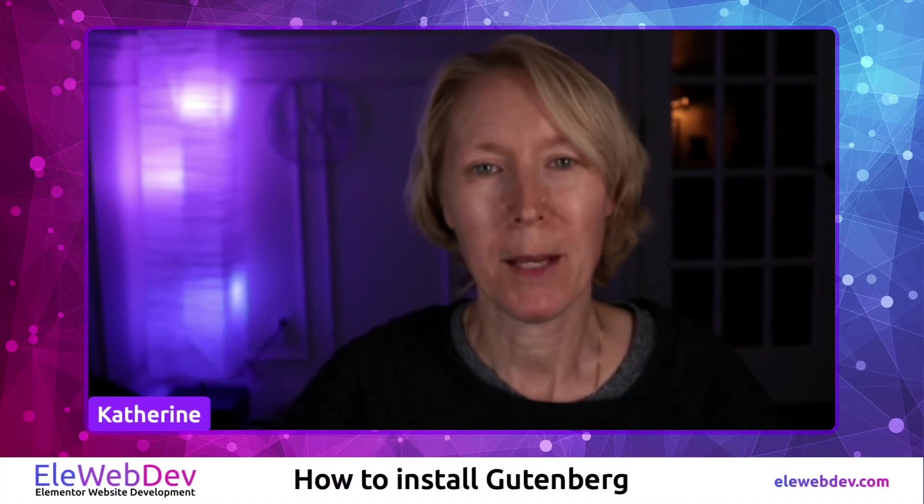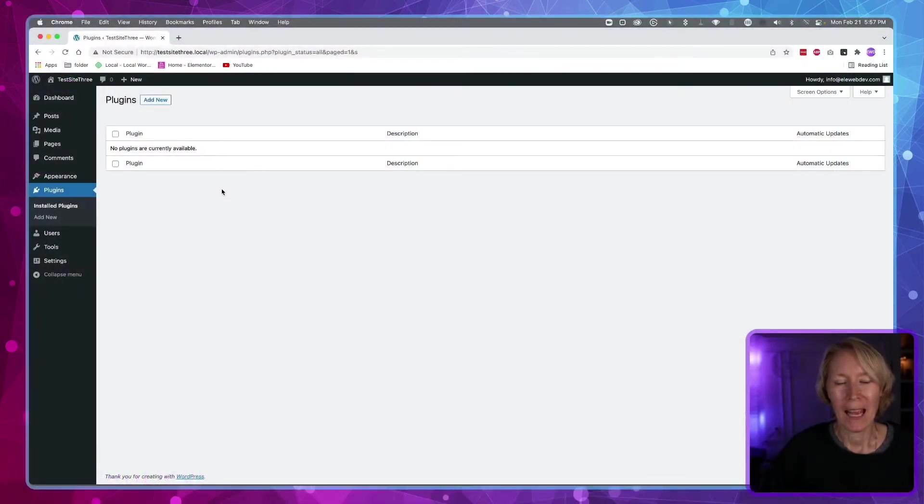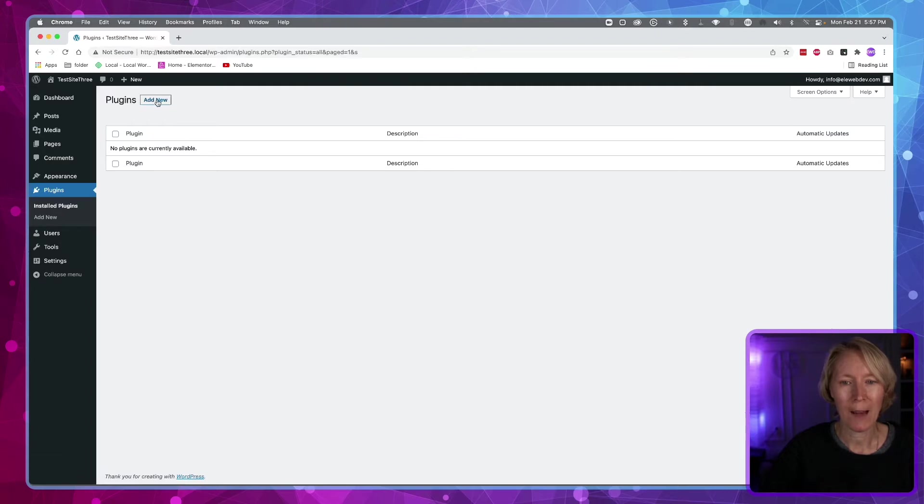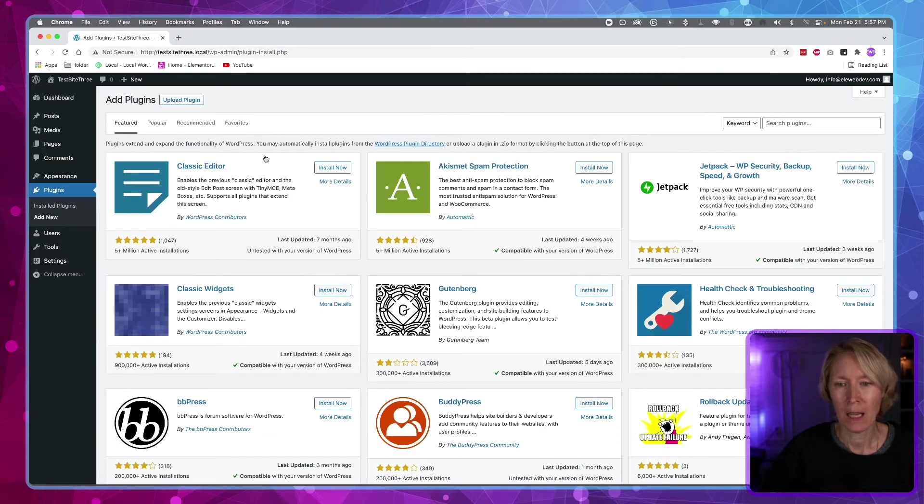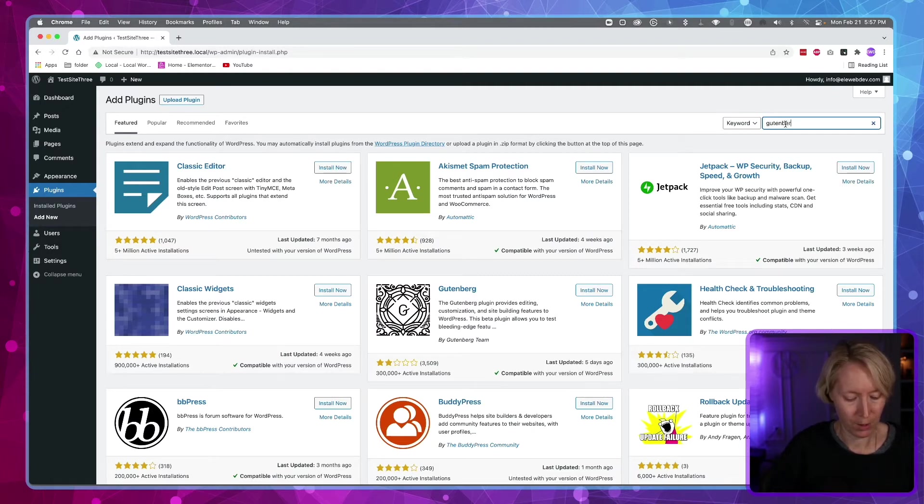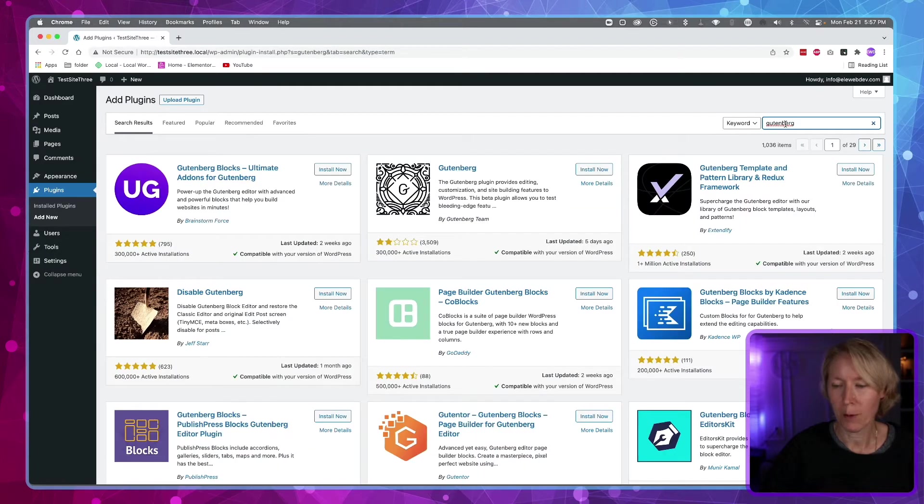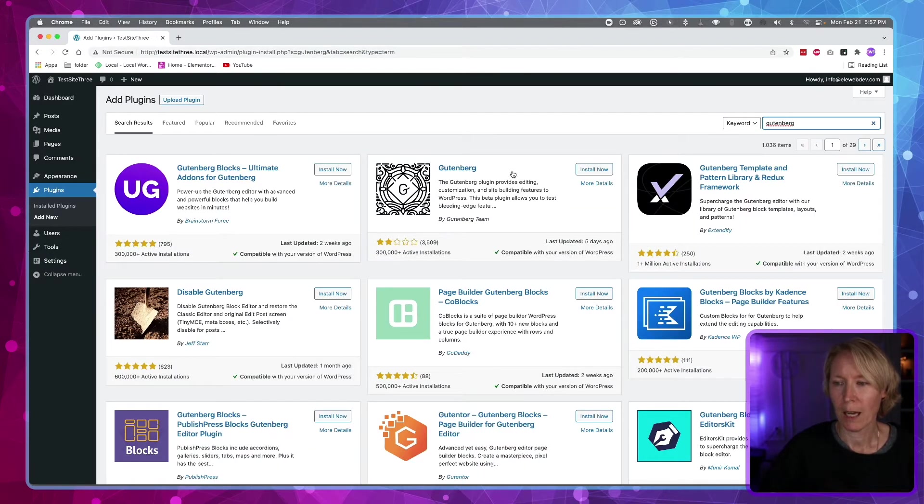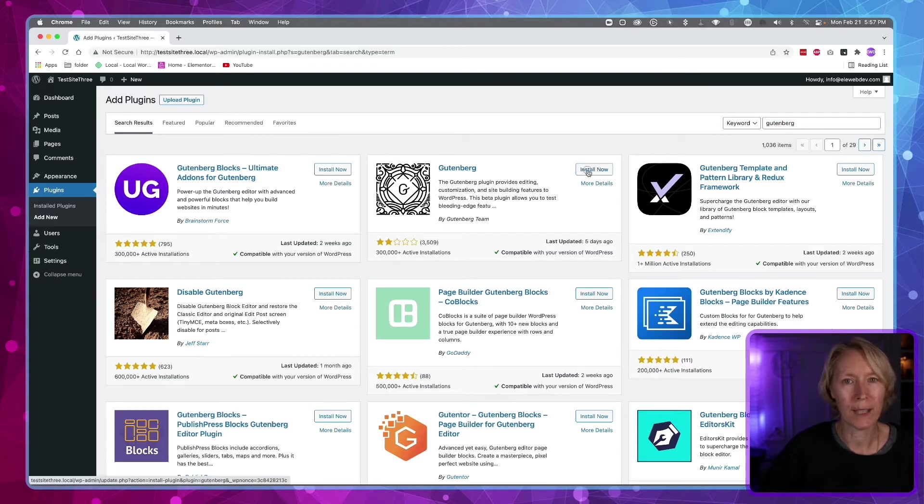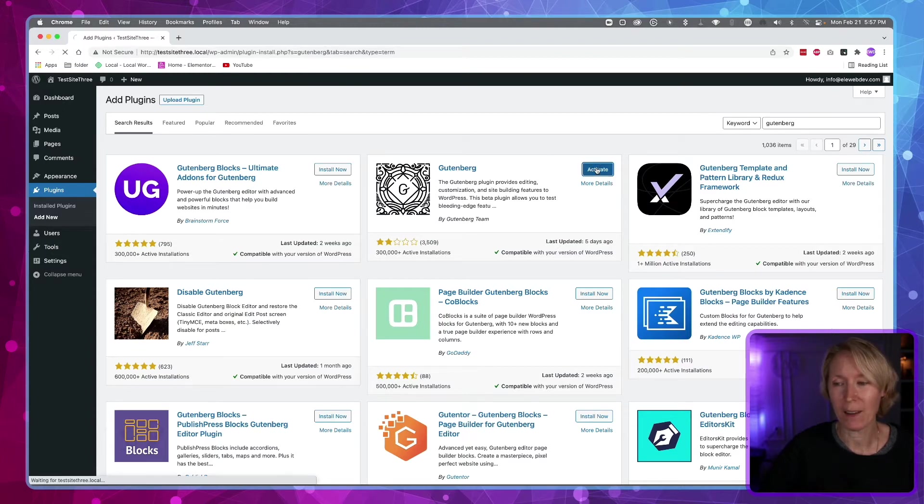Let me go to my desktop. Here I am at the plugins page and we have to add a new plugin. Over here in the search bar I'm going to search for Gutenberg. Up comes Gutenberg in the search, and I'm going to install now and then activate the plugin.